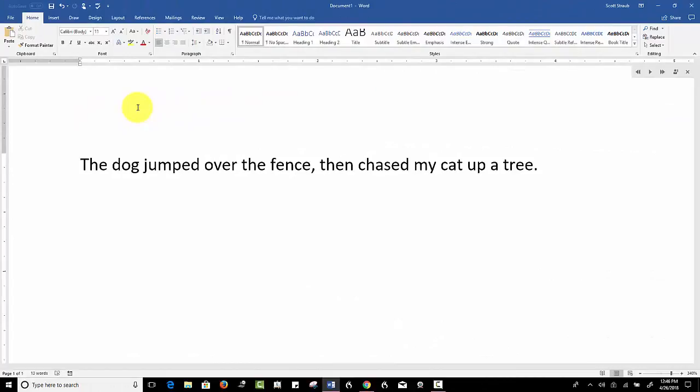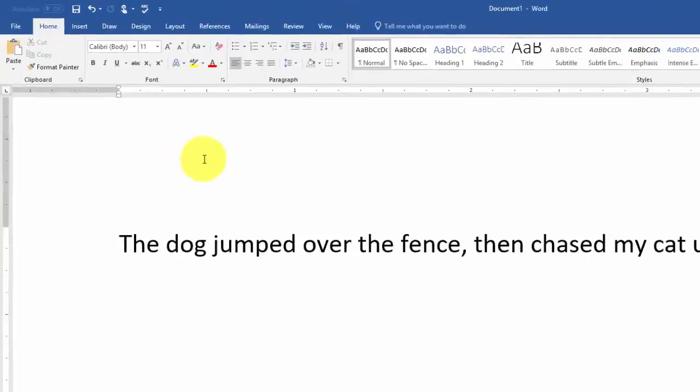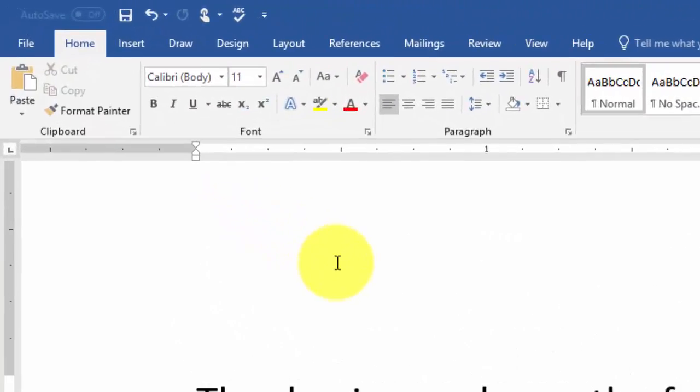Before we go any further, I'd like to say that I just updated my Office 365 account, so I should have the latest version of Microsoft Word, but they're changing things all the time, so who knows how this is going to look in the future.